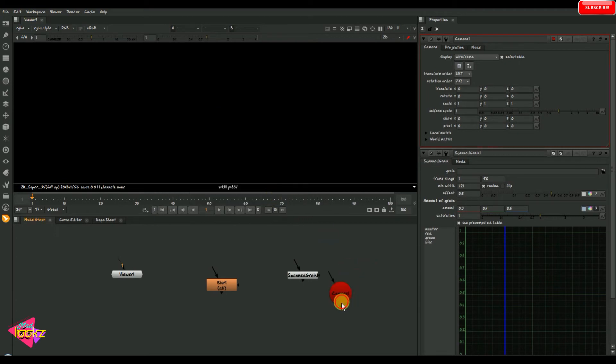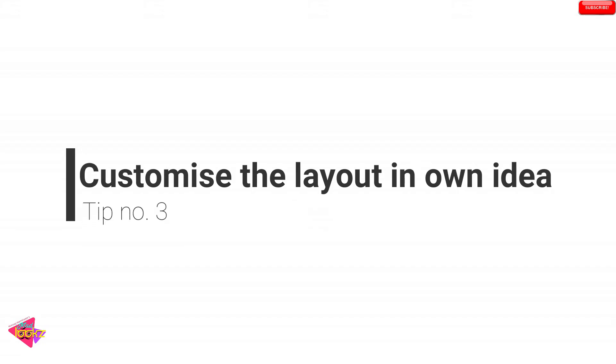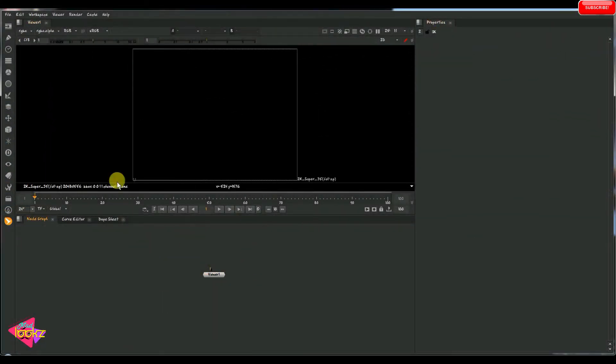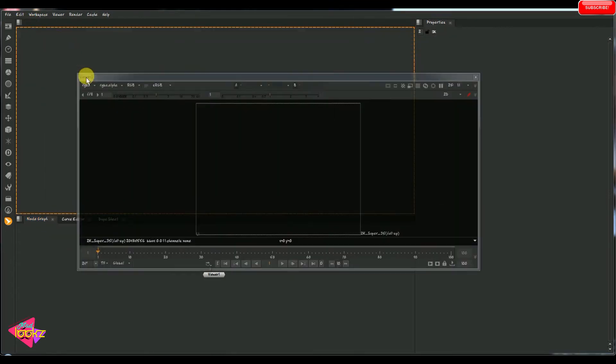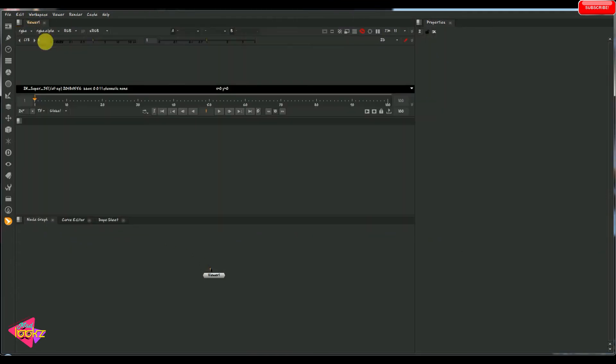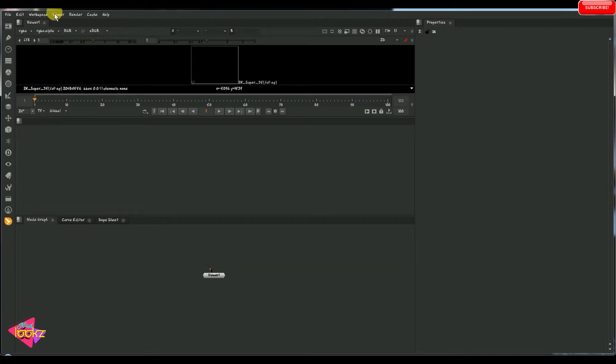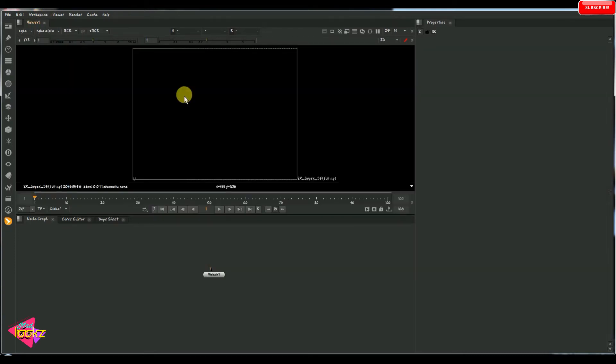So tip number three is we can customize the layout in our own idea. So this is the default layout for Nuke. We can customize this as our own needs. We can see pane, tabs, lot of properties are there. So I am just going to customize it now.